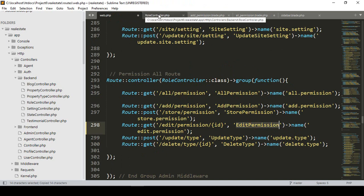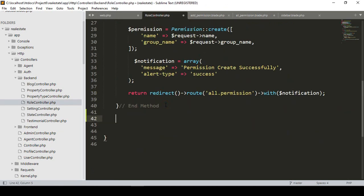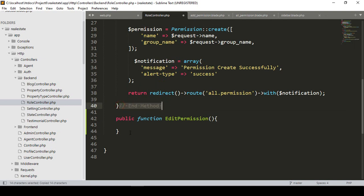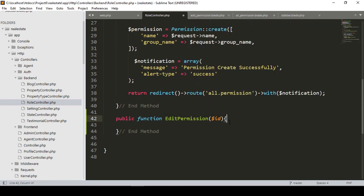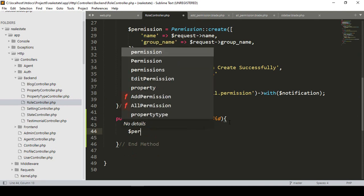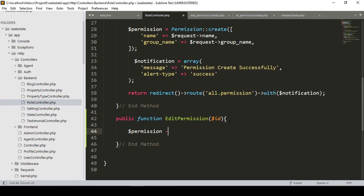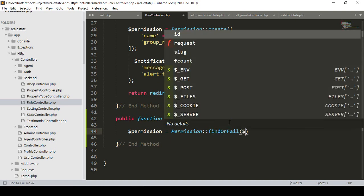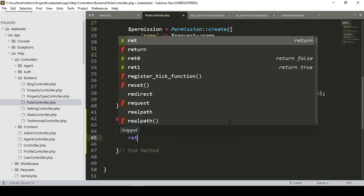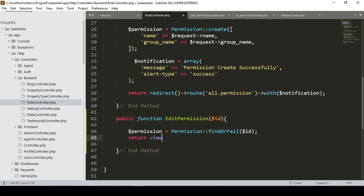Now I want to create this method as 'editPermission' in our role controller. It will be a public function named 'editPermission'. Here you also have to get the requested ID. I take one variable named 'permission' and access the Permission model using 'findOrFail' with the requested ID to get that specific row data. Then it will return the view page.